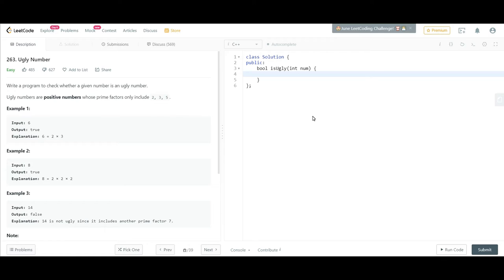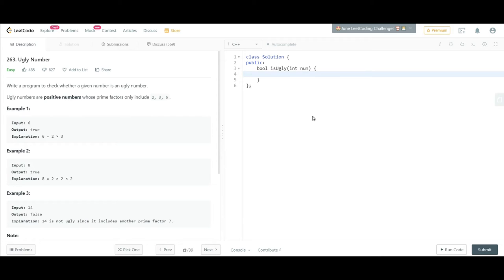The definition of ugly number is: ugly numbers are positive numbers whose prime factors only include 2, 3, and 5. So numbers whose prime factors are other than these three numbers will not be our ugly number.